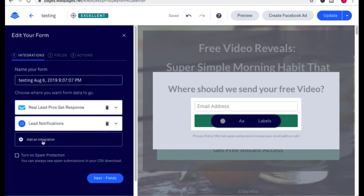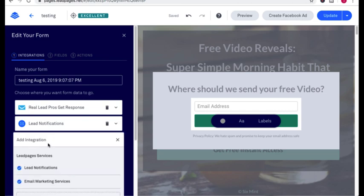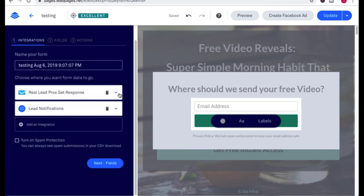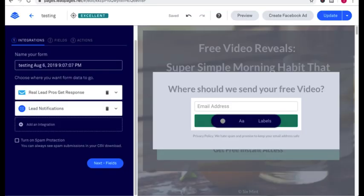And what this allows you to do is it allows you to integrate GetResponse to Leadpages. And right here, you're going to click Add Integration. And you're going to go to GetResponse. I've already integrated my GetResponse account right here, but essentially what you do is you just click the button GetResponse. And as long as you're logged into both softwares, it's going to automatically connect them together.